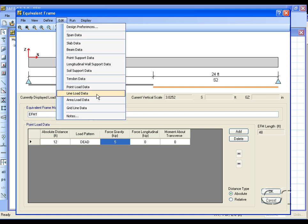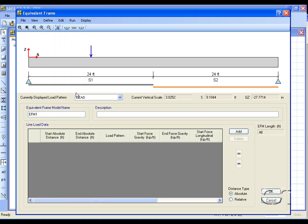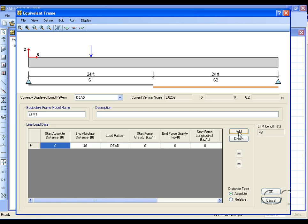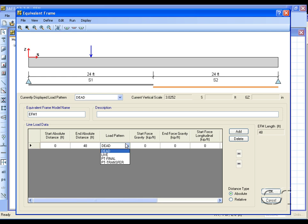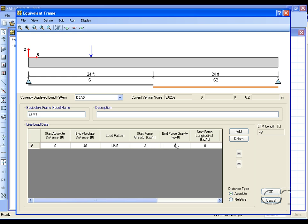We will add a line load that varies from two to four kips per foot for the live load pattern.